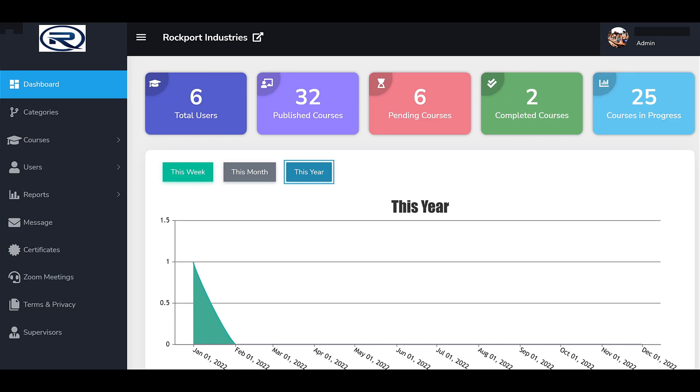It's important to note that you cannot add a course until you've added the category under which that course will be listed.